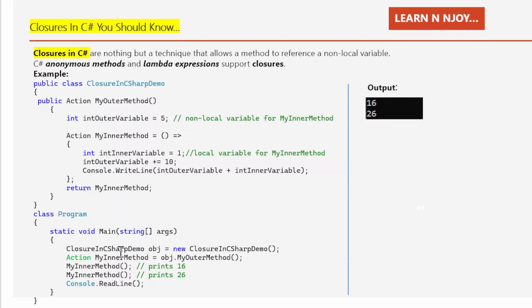There is another class named Program that has the Main method, which is the entry point of this application. Here I am creating an instance of ClosureInCSharpDemo and calling MyOuterMethod, which returns MyInnerMethod. I then call MyInnerMethod two times, and each time it prints the sum of OuterVariable plus InnerVariable. If you see the output, the first time it prints 16 and the second time it prints 26. This happens due to the closure technique — closures allow us to access non-local variables in context, so we are able to access and increment OuterVariable by 10.